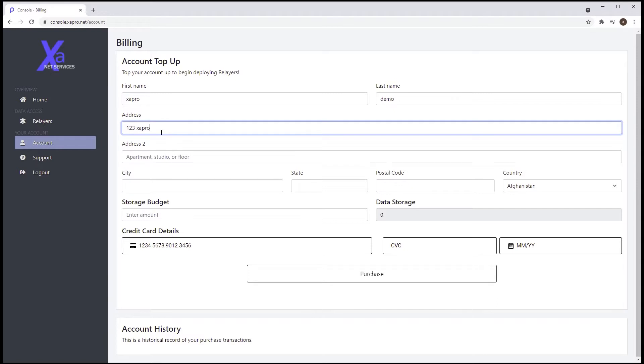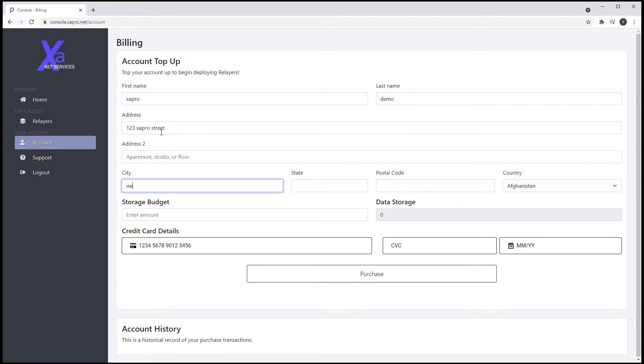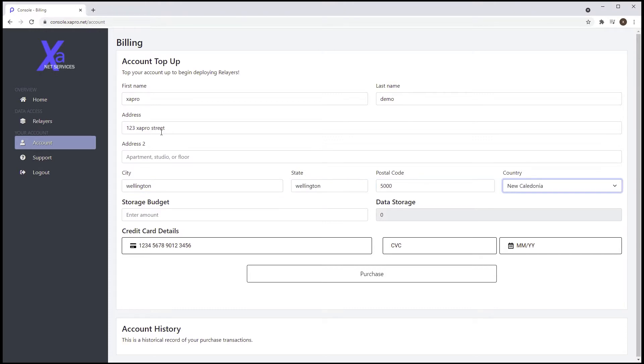Once logged into the console for Exanet Services, you identify yourself and provide payment details. Users pay in dollars, creating a storage budget.